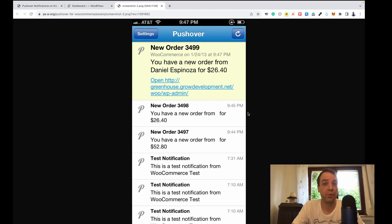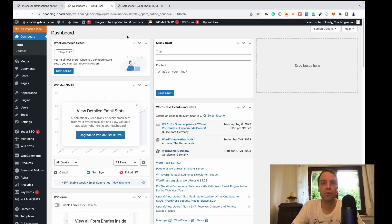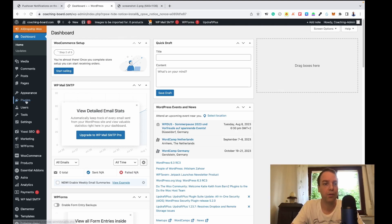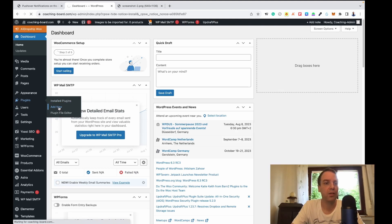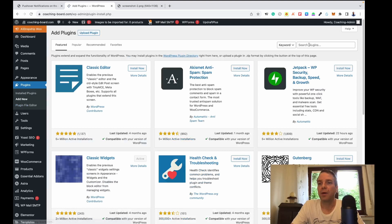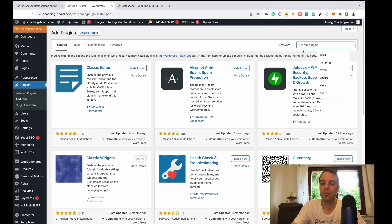This is really handy. Let me show you real quick how to install this. Go to your WooCommerce dashboard, then head over to Plugins and click on Add New.